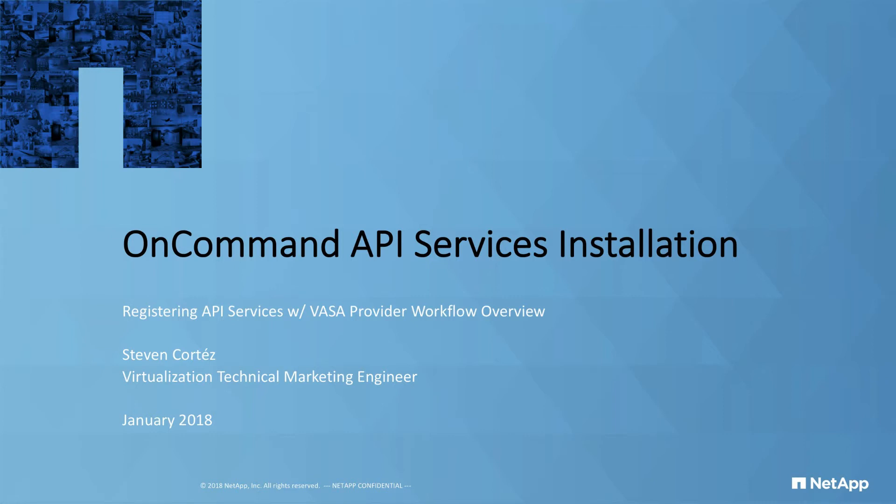Hello, my name is Steven Cortez, Virtualization Technical Marketing Engineer here at NetApp.